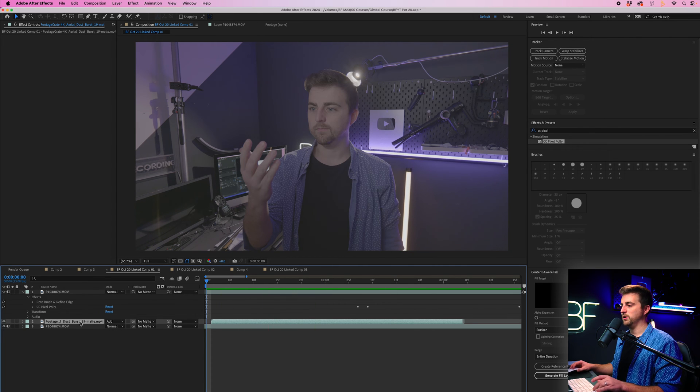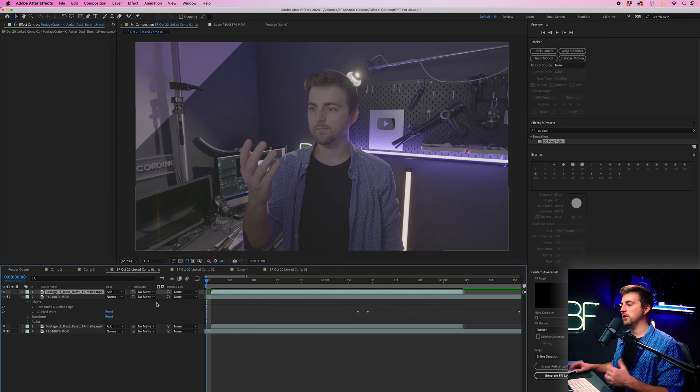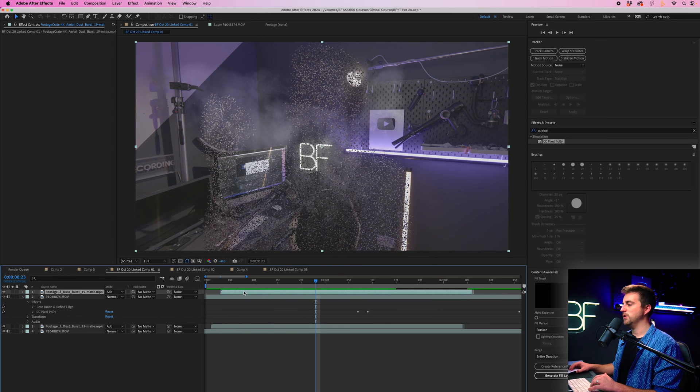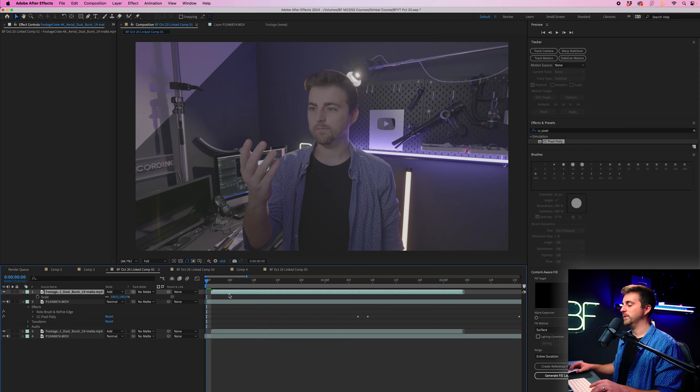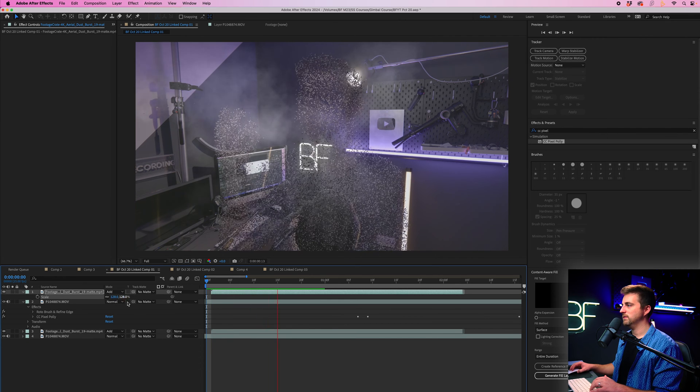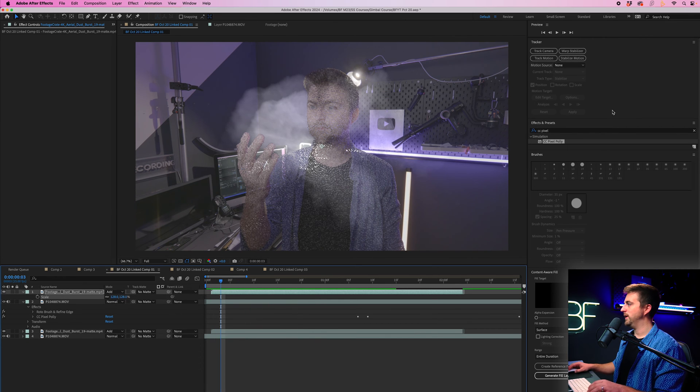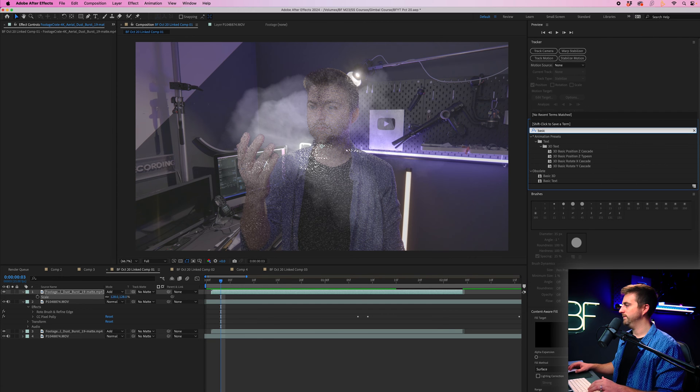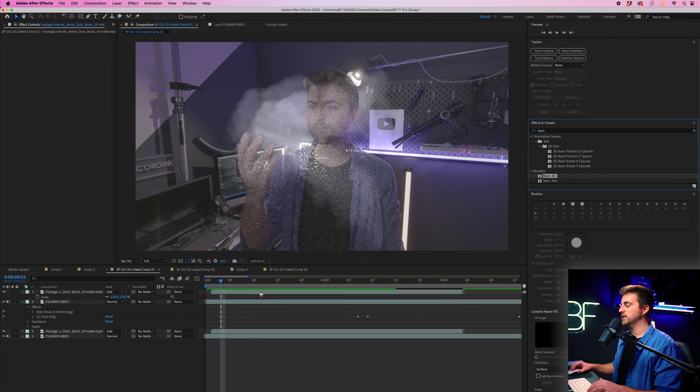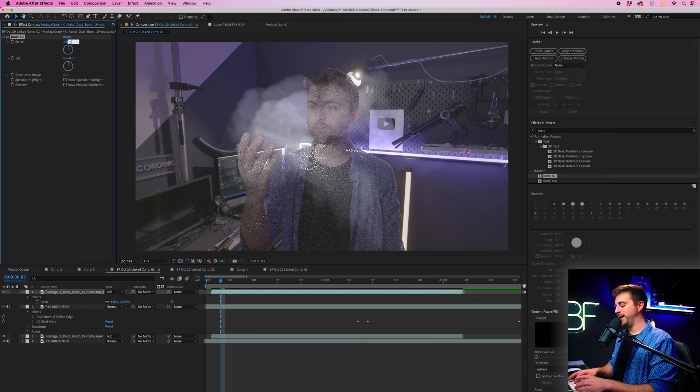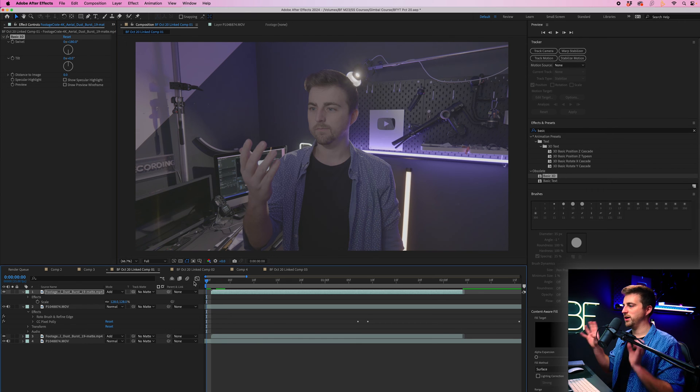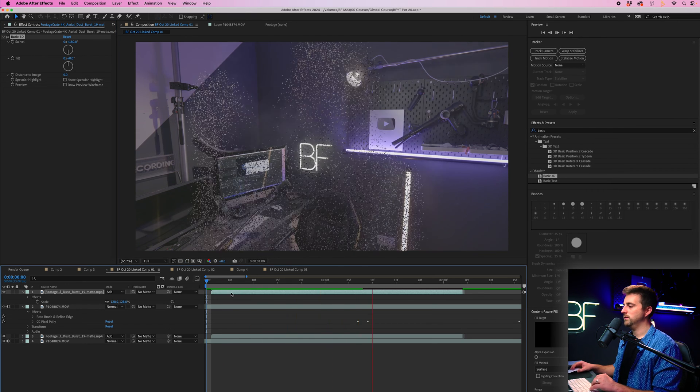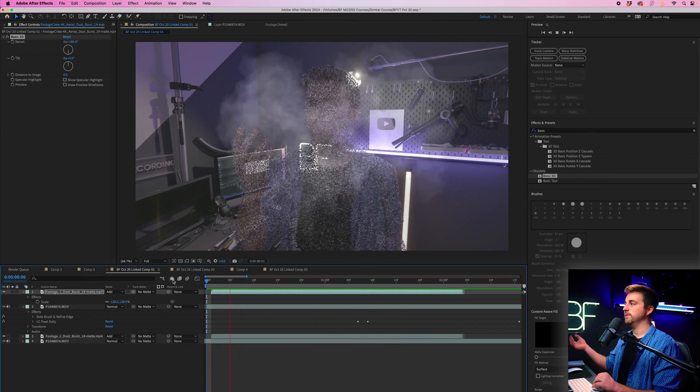I'm just going to copy that. So go command C, command V, drag the copied version on top. So now we've got smoke above and below. I'm going to increase the scale of that. And I'm just going to go into basic 3D, drop that onto the top layer, going to adjust the swivel to 180, just to change the direction of that smoke. And now you notice that's pretty good.